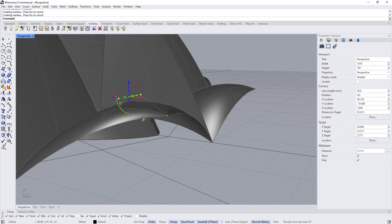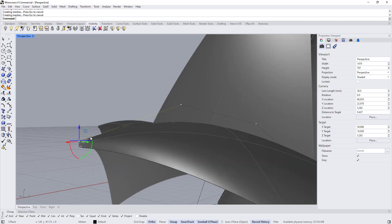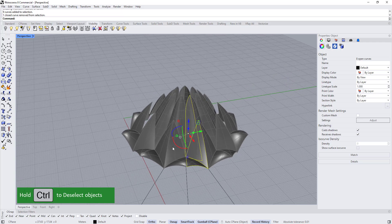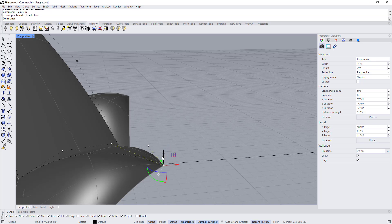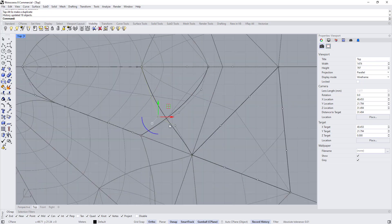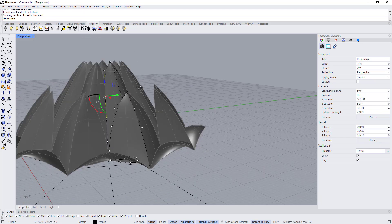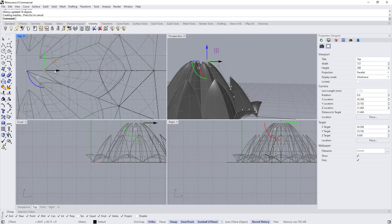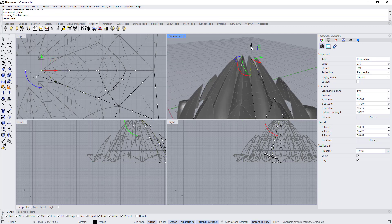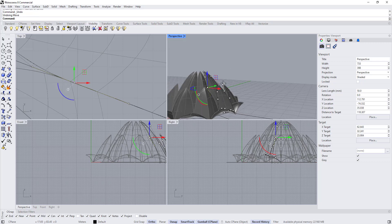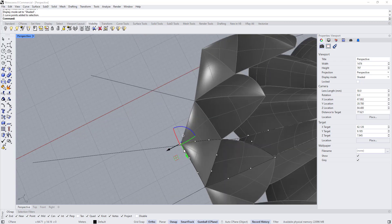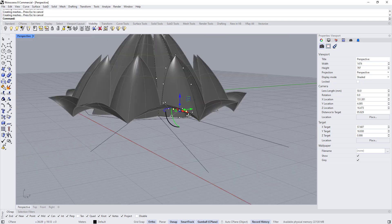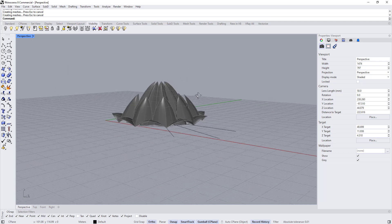This one, this one, this one, this one need to move up. Select all the control points here, hold Ctrl to deselect, press F10, and start adjusting the model until it looks like the reference. Now the model looks like the reference.